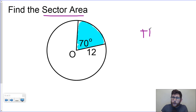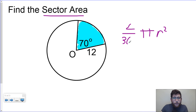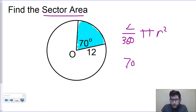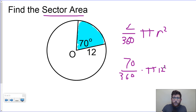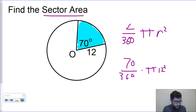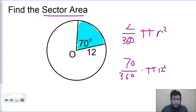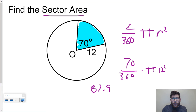Last problem: find the sector area. The only difference is we use πr² instead of 2πr, but we still multiply by angle over 360 — that's the part you need to remember. So we do 70 over 360, times π, times 12 squared. If you're not getting the right answer, check whether the answer is in terms of pi. Multiplying this through gives about 87.9 — roughly 88 using the actual pi button.